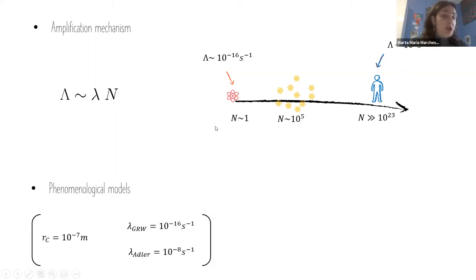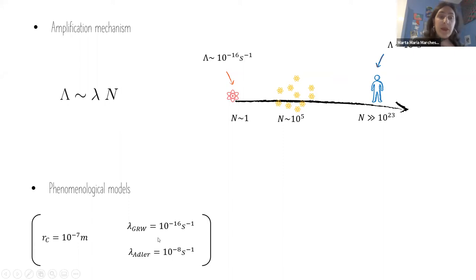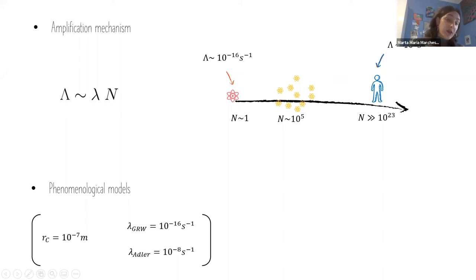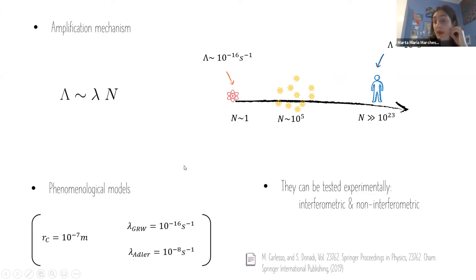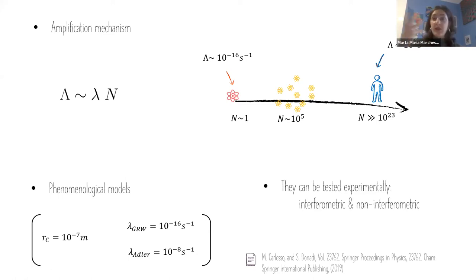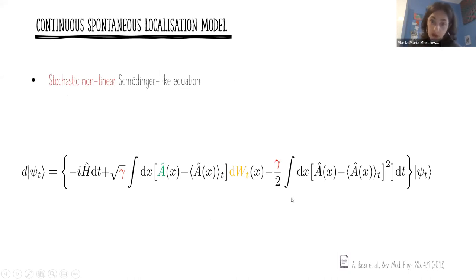These are phenomenological models — there are no fixed values for the parameters. Ghirardi, Rimini, and Weber provided guesses for lambda according to certain values of the coherence length, and later other values were proposed, but these remain guesses. They are important models to study because they can be tested experimentally. There are two ways: interferometric experiments and non-interferometric ones, which rely on side effects that assuming a collapse model can show on a system.